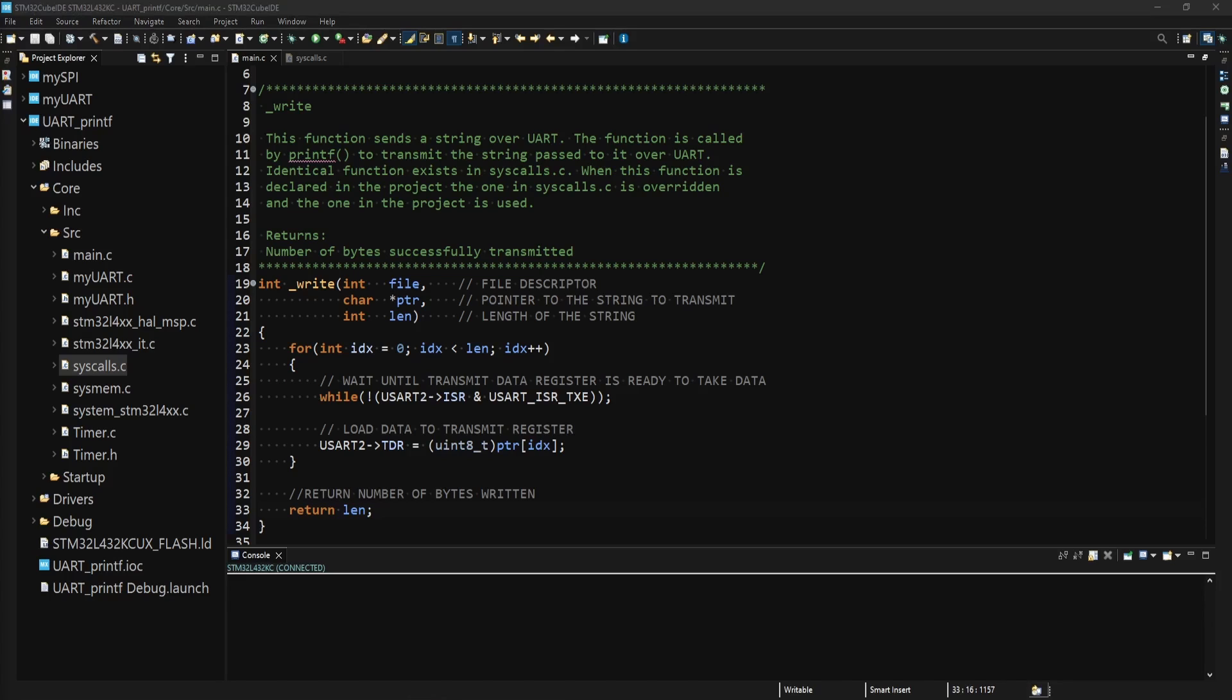Anyway, you may have noticed that I don't make use of the file parameter that is passed to this function. I don't use it because I simply don't have a use for it in my implementation. The function also returns an integer that should specify the number of successful bytes written, which in my case will be the whole string passed into the function, as the for loop will not stop until all bytes are transmitted.